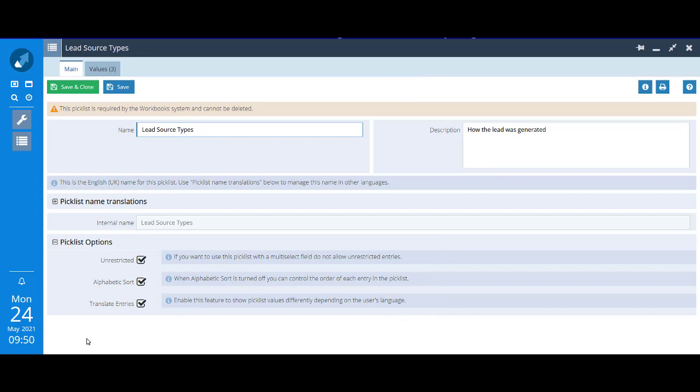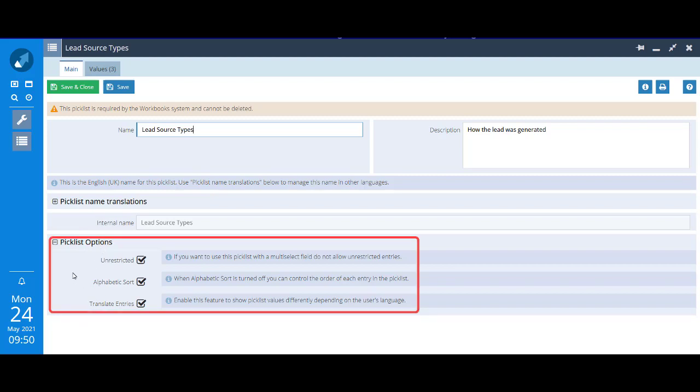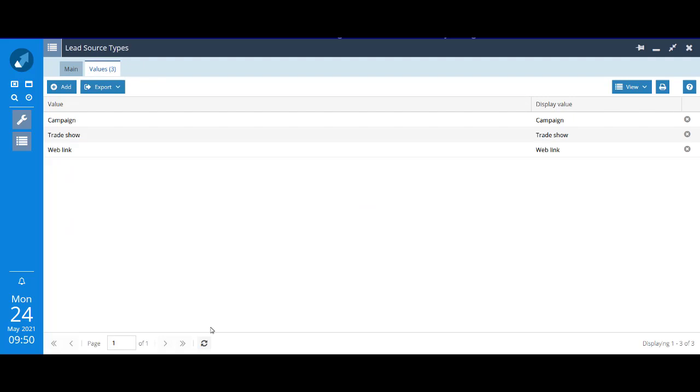Here on the main tab you can see high level information, the name of the picklist and its description. Further down you can see there's a tick in the box that says this list is unrestricted. You can also see this particular picklist has been sorted alphabetically.